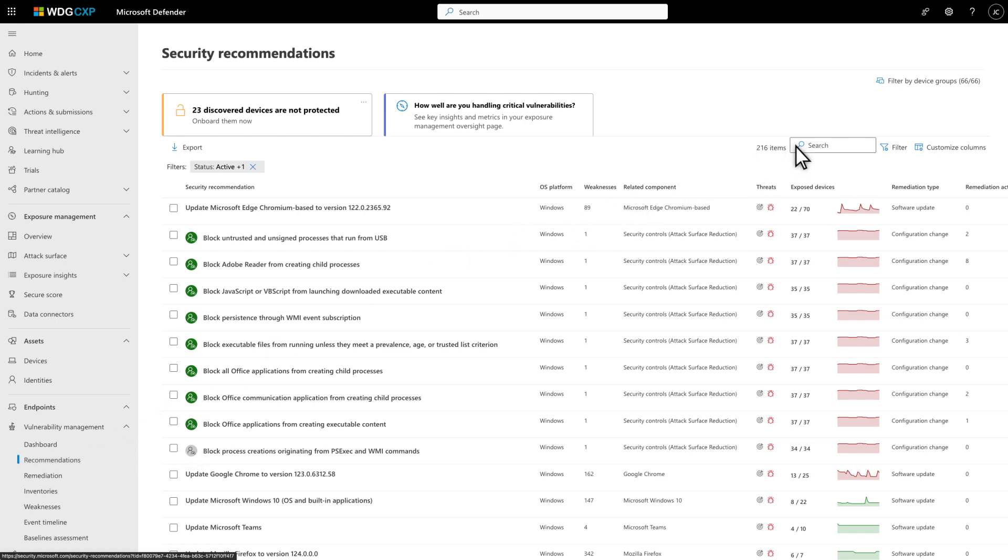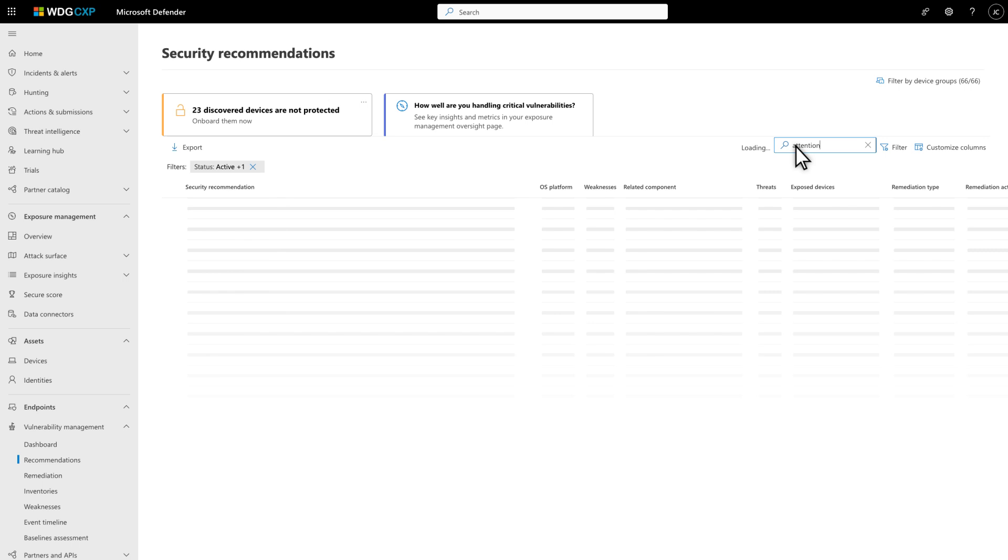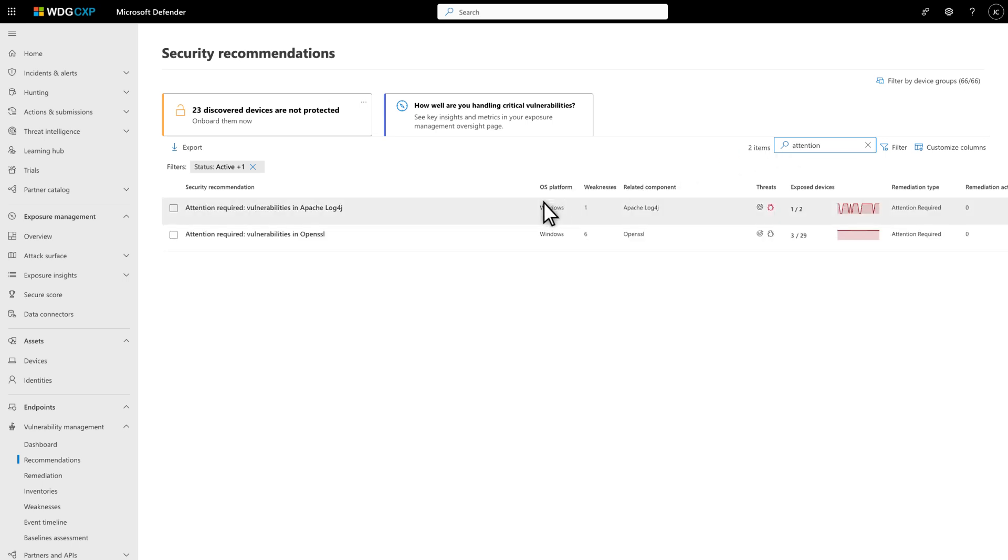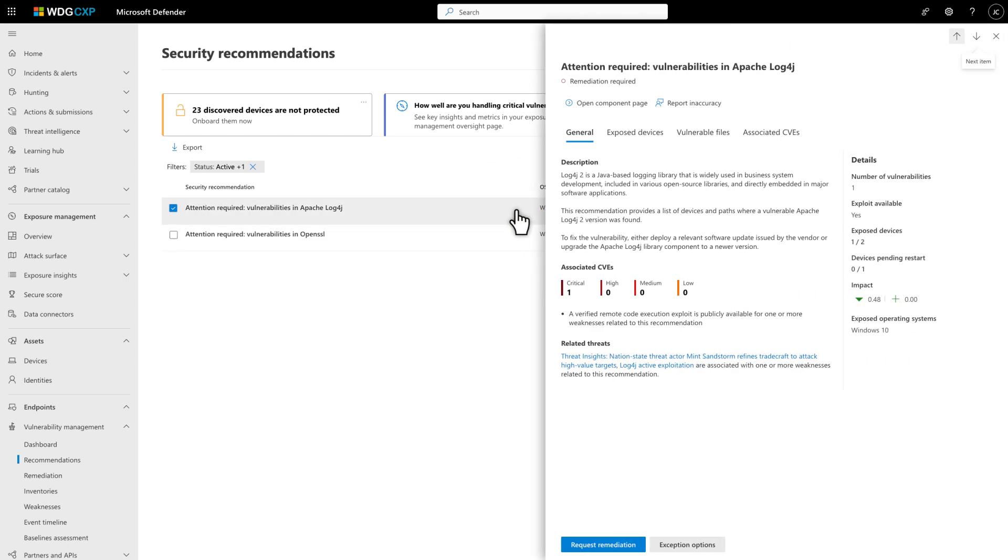Just search for Attention Required and select one of the recommendations to see more details. Attention Required, Vulnerabilities in Apache Log4j in this case.